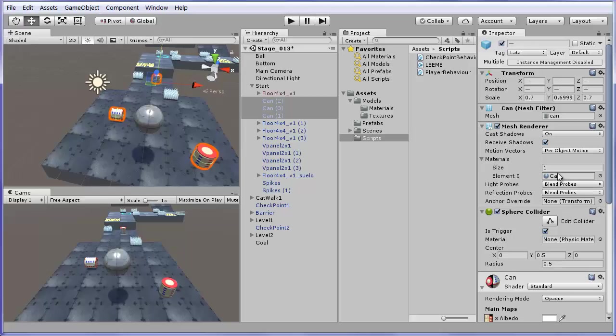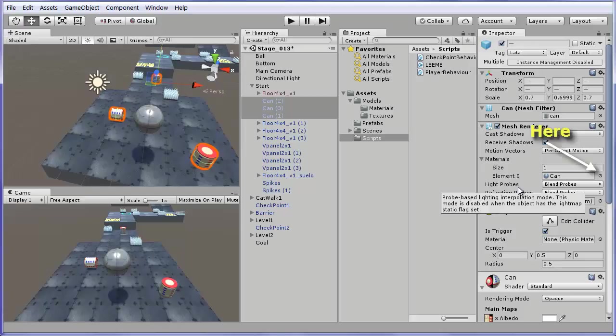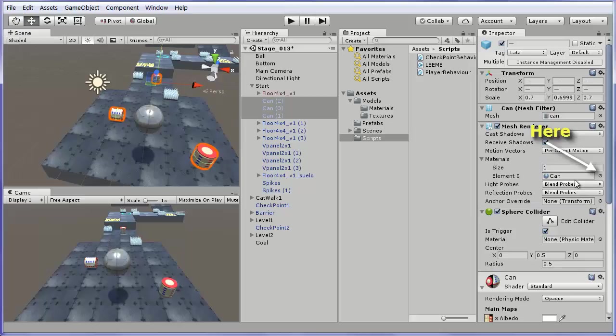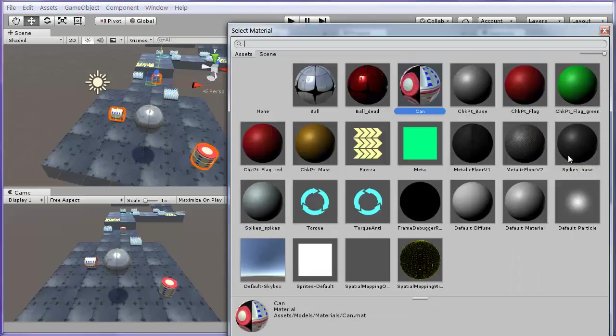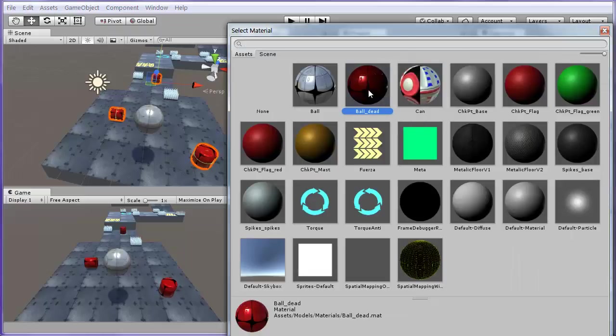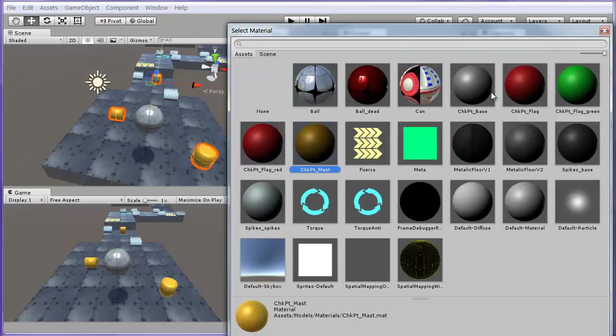One powerful feature of Unity is that having a multiple selection like this, you can change values of all the selected objects simultaneously. For example, their material by clicking in this dot close to the material name. I can choose the material from the ones I have in the game.